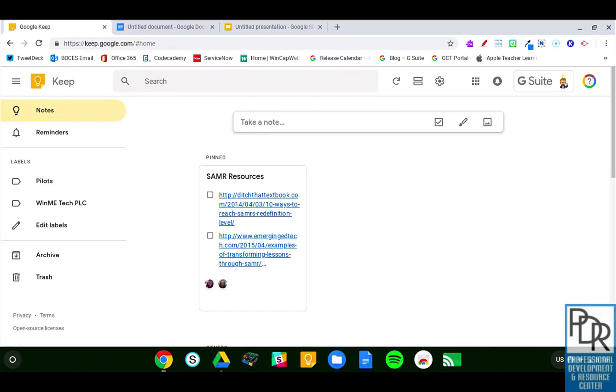Hi everyone, Rick Bray with BT Boce's instructional support, and in this video, I'd like to introduce you to Google Keep. If you're not familiar with Google Keep, it's basically an online place to take post-it note type notes.